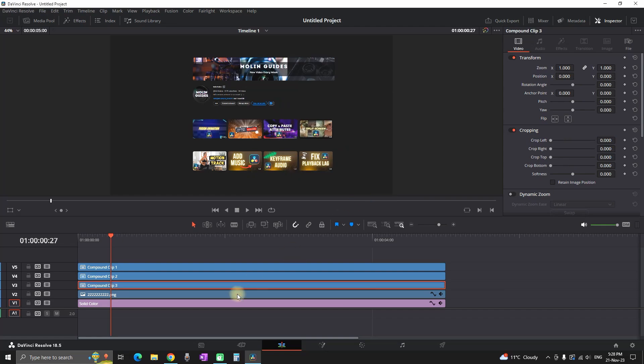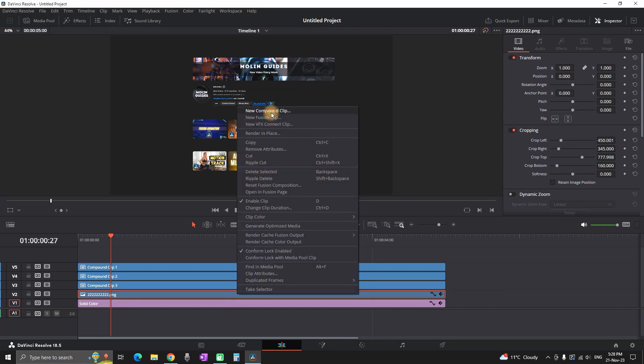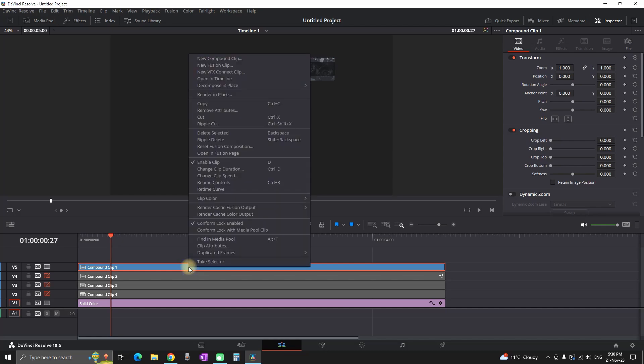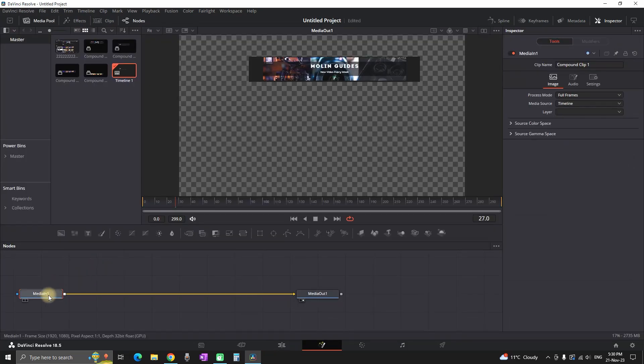Now I'm going to everything except the solid color, right-clicking and creating a new compound clip. That will help us move on with the next step. I'm selecting the first element, right-clicking, and opening it in the Fusion page.